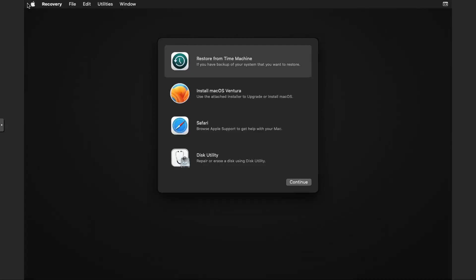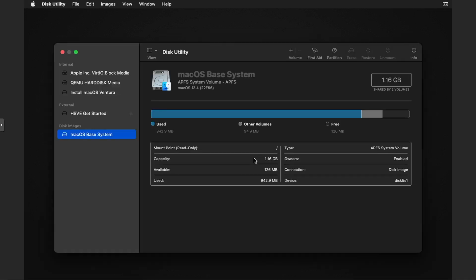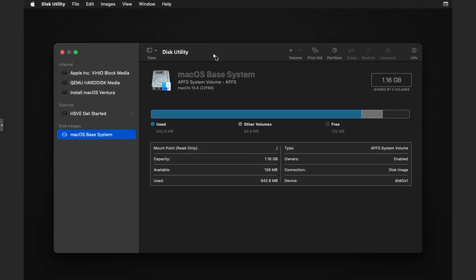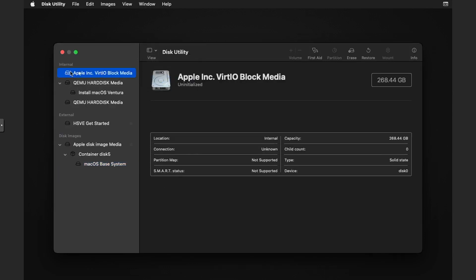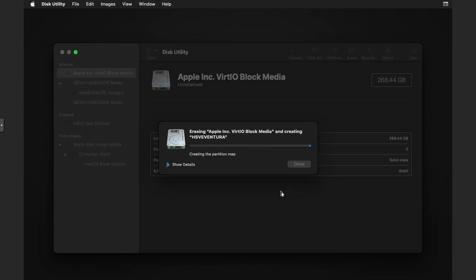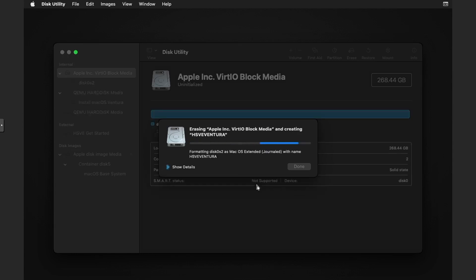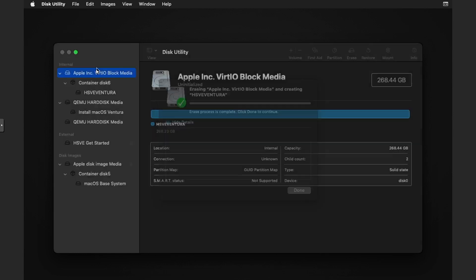If we double click into disk utility and then go to view, show all devices, click the Apple link vertical block media, erase, give it a name - so I'll just do HSV Ventura. Click on erase, create the partition map obviously and do all this stuff. And then when it's done it'll say erase process complete. Just click done, close the app.